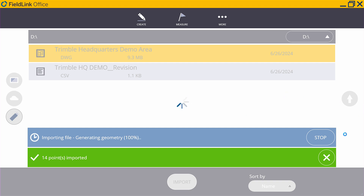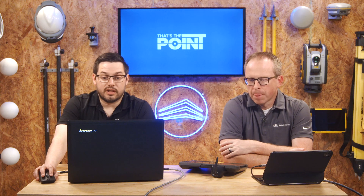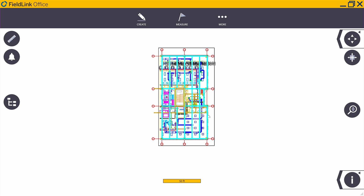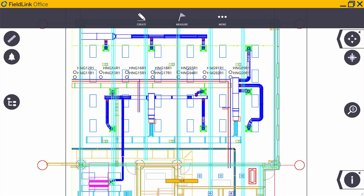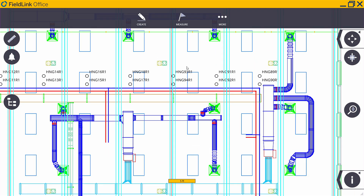Our files are now loaded in and we're going to click on More, then go to Map. As you can see, our points are now inside our file. What's so cool about this is you're now seeing everything that you're about to share with the field guys, which is the power of this whole process.